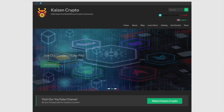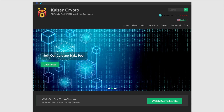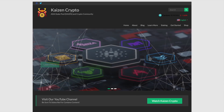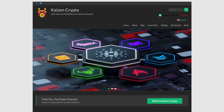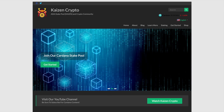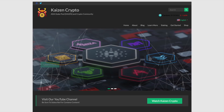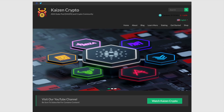Before we get started, if you did find some value from this video please be sure to drop a like. If you're new to the channel and enjoy content like this, hit that subscribe button and click the notification bell so you can get notified when I post a new video. If you have any questions or concerns, let me know down in the comment section below. Let's go ahead and take a look at a quick preview for Kaizen Stake Pool.